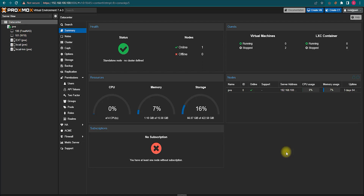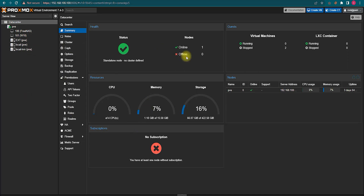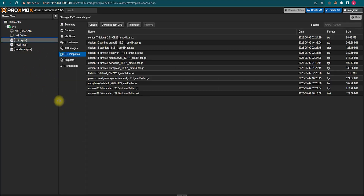Hey viewers, I wish all is well. Today I'm going to show you how to host your own cloud with your self-hosted server, like a Proxmox virtual environment. Now I'm going to go directly to localhost.